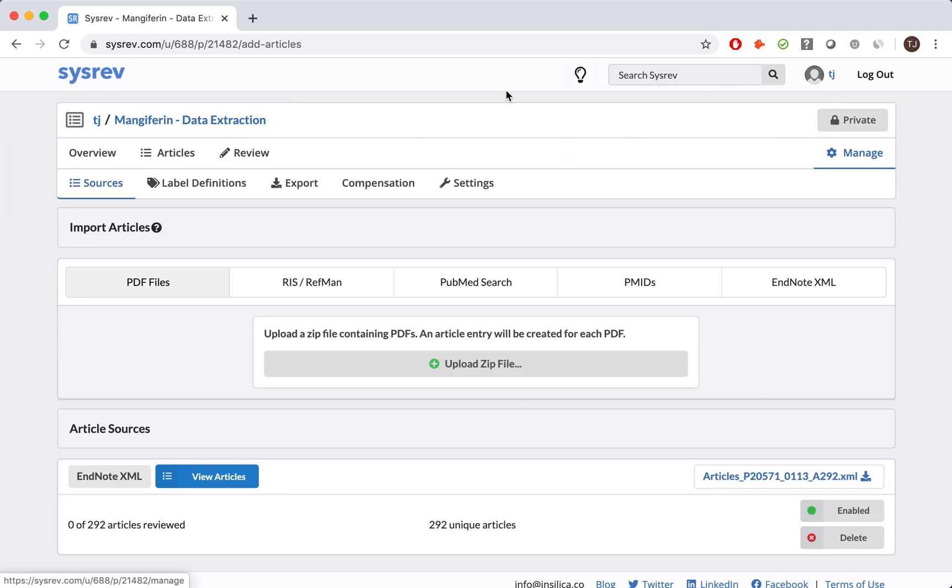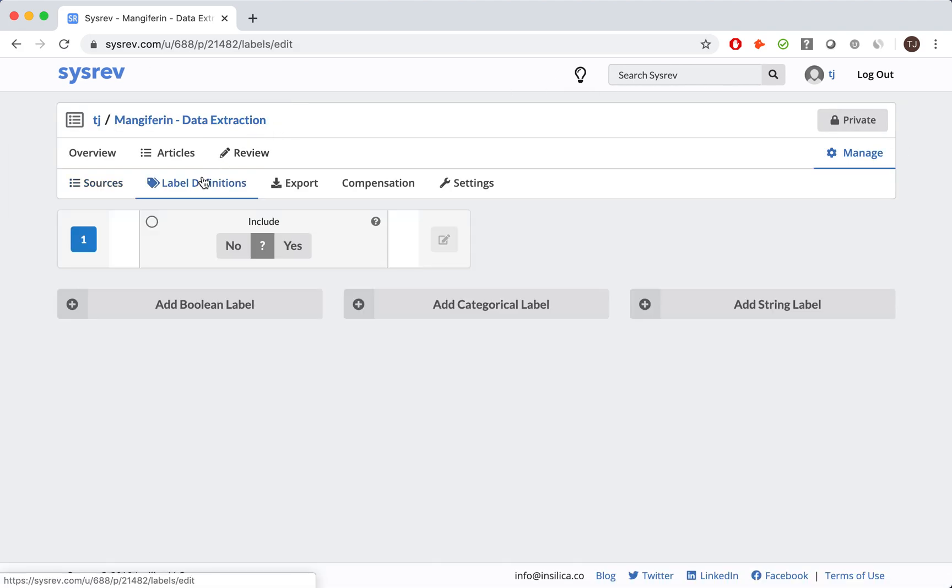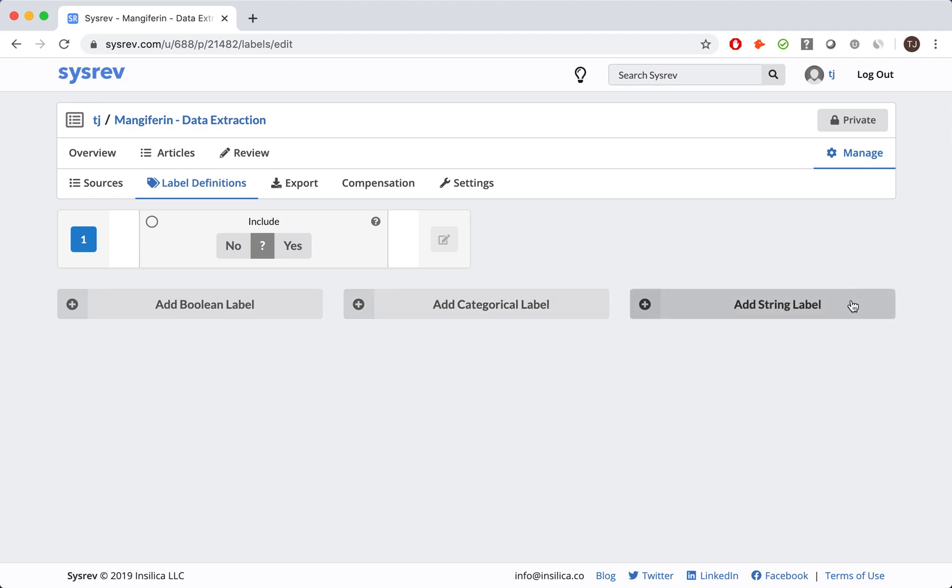That is because we have yet to create any labels. Labels on CISREV are the pieces of information to be extracted. As you can see, they come in three varieties: Boolean, Categorical, and String. To get a more detailed explanation of labels, check out our other demo videos.